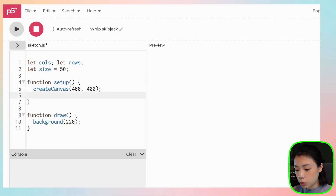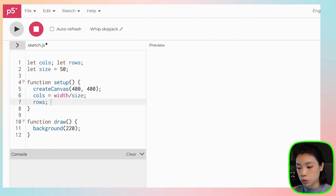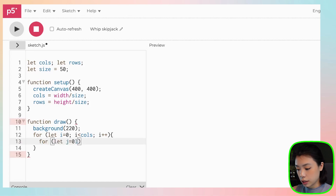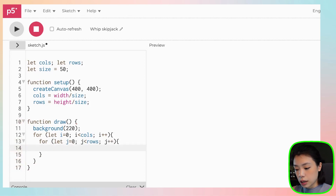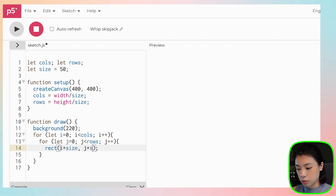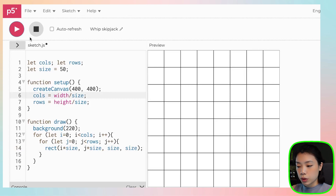Underneath the setup function, we're going to calculate columns by dividing the width by size, and for rows, we're going to divide the height by the size. Next, we're going to draw the grid using a nested for loop with i and j. Let's start by drawing a square just to make sure our code is correct — i times size, j times size, then size, size. So we should have an 8 by 8 grid, which is what we have here.